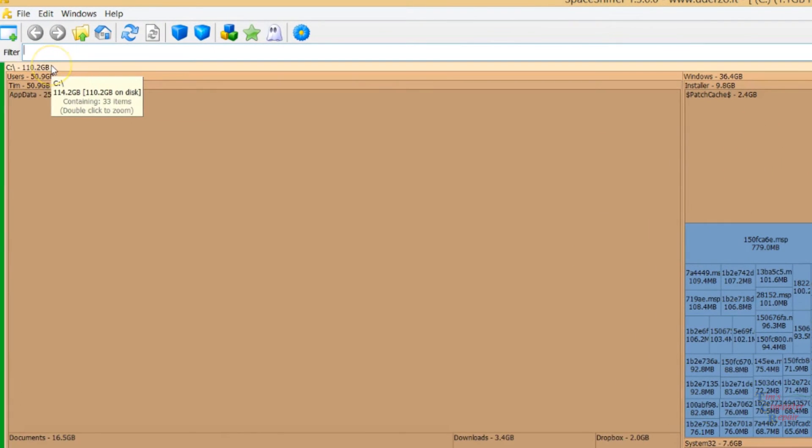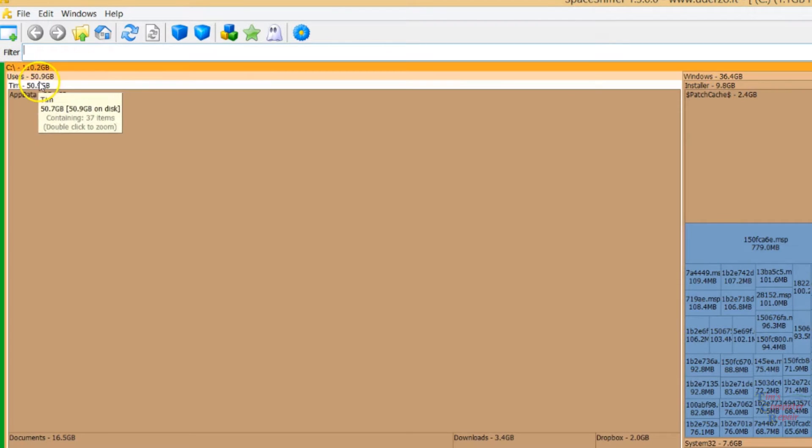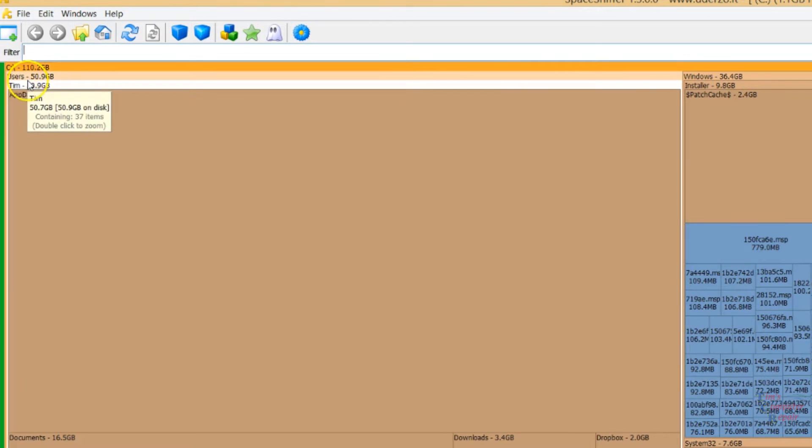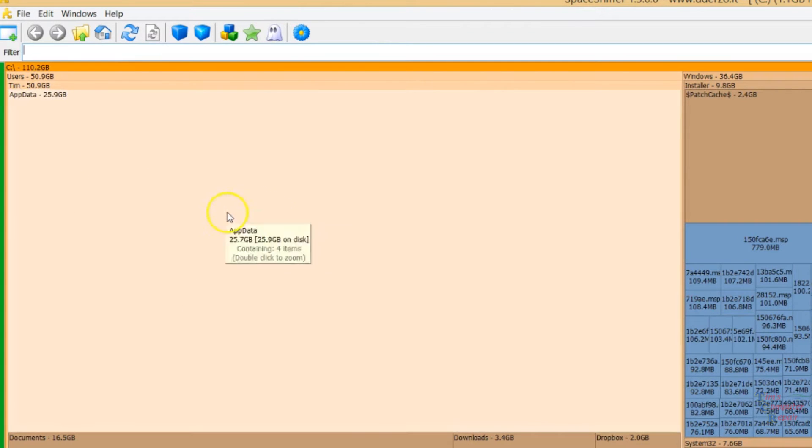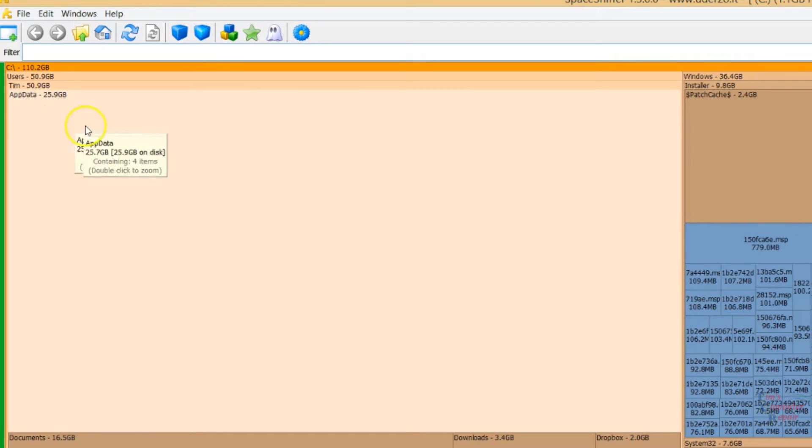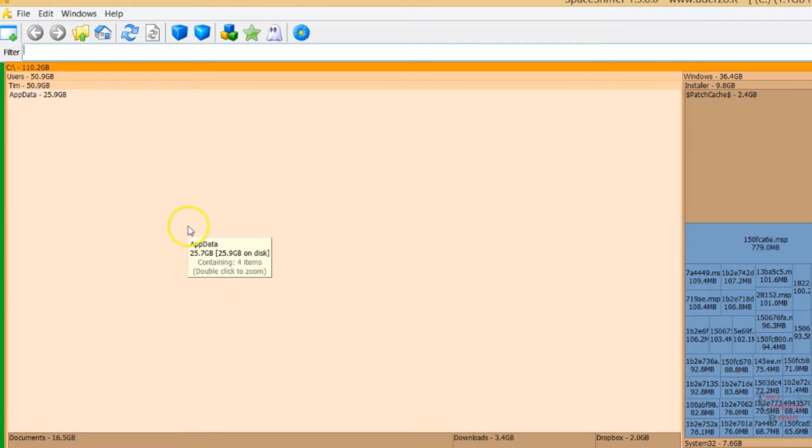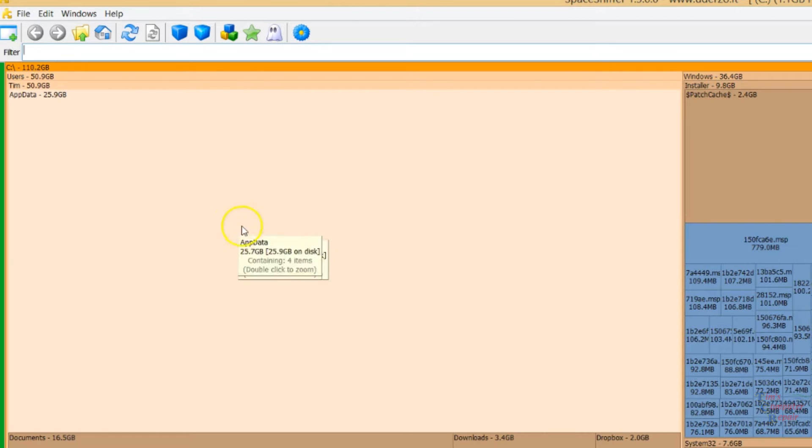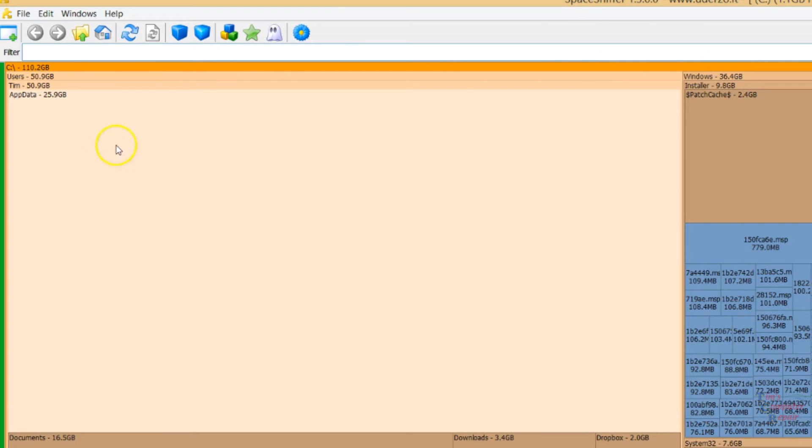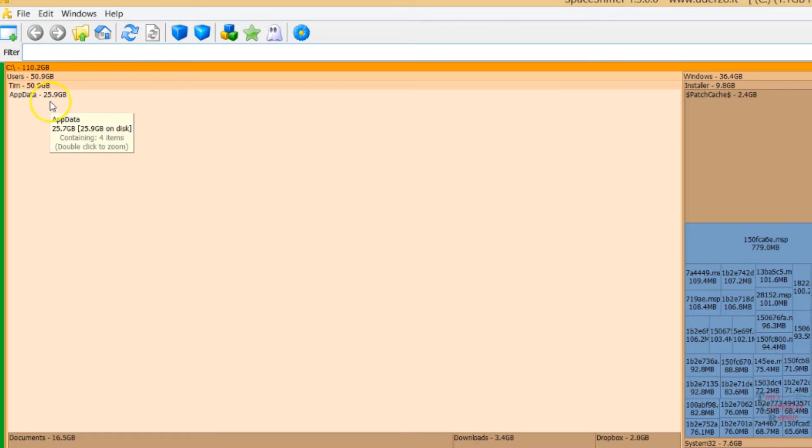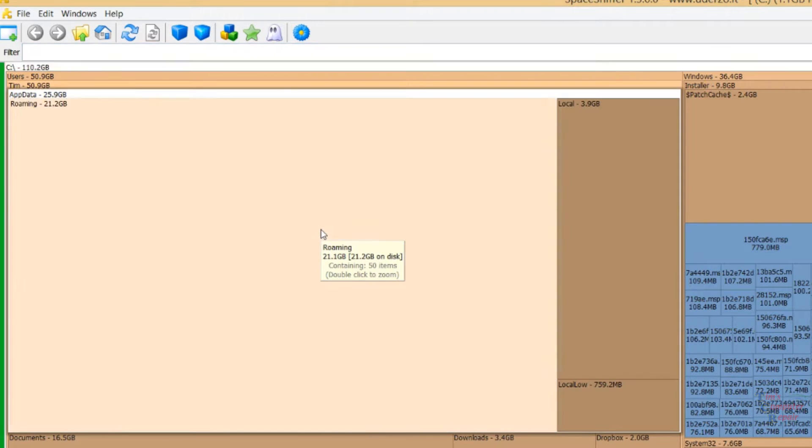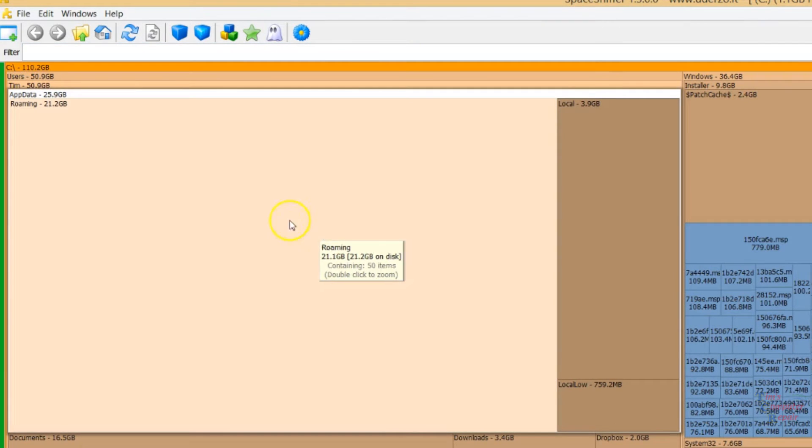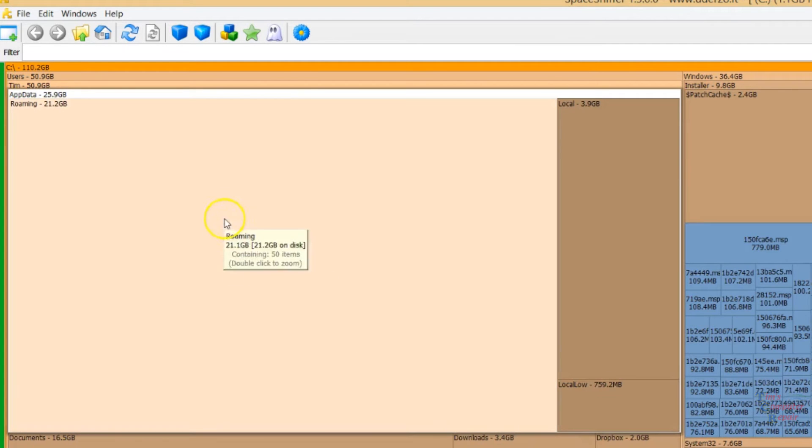Up here you can see we have Local Desk C, Users, and My Account. My Account has almost 51 gigs worth. It looks like AppData has a lot of space taken up here, 25.9 gigs of space. That's definitely our biggest folder that has lots of data in it that we want to try to eliminate. If we click on this once, we see here that now these folders are in AppData.